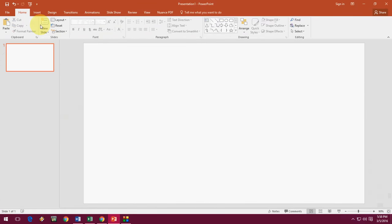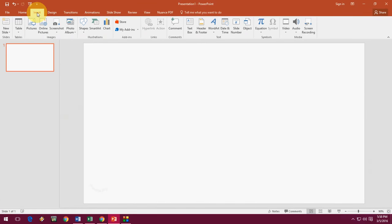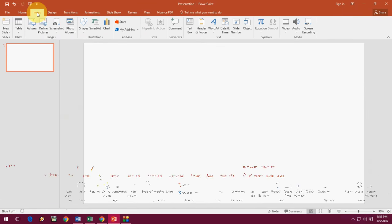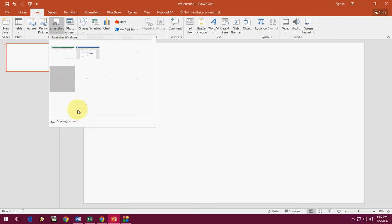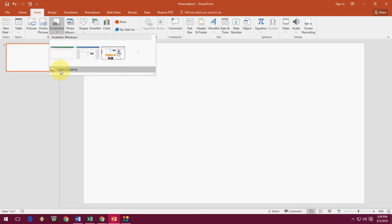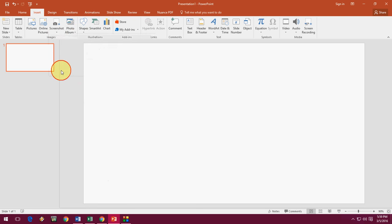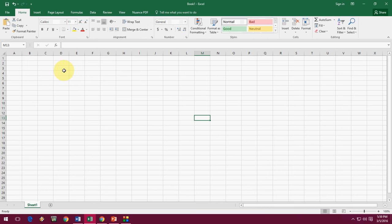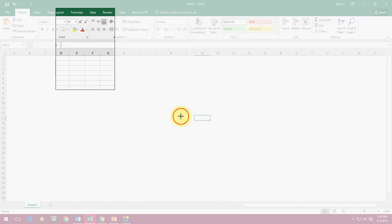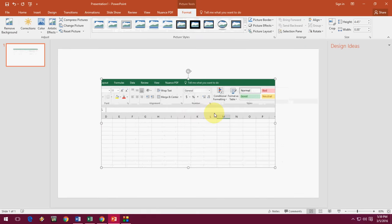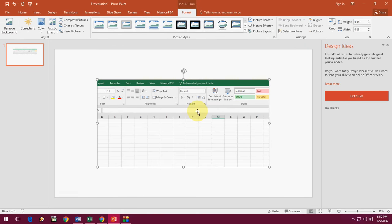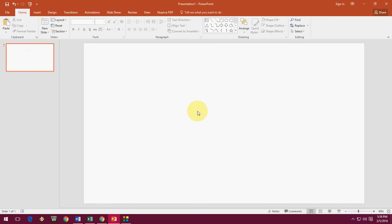The same thing will work in PPT PowerPoint Presentation. Insert, and here Screenshot, and go to Screen Clipping and select your screen. Here you can see the paste. This is the easy thing. You can take any screenshot from Word, Excel, or PowerPoint.